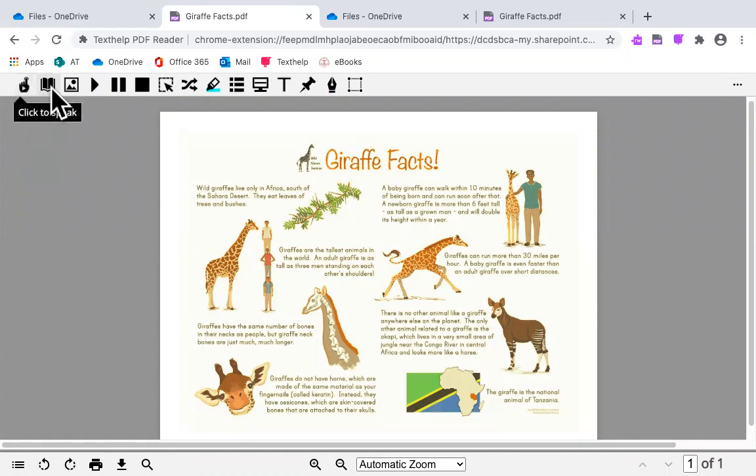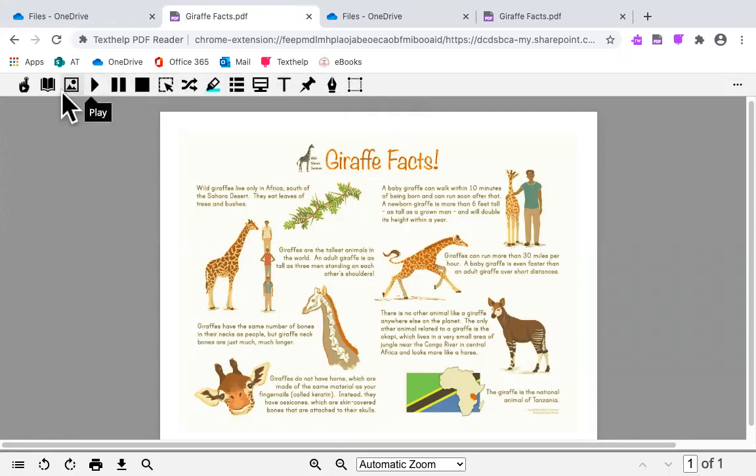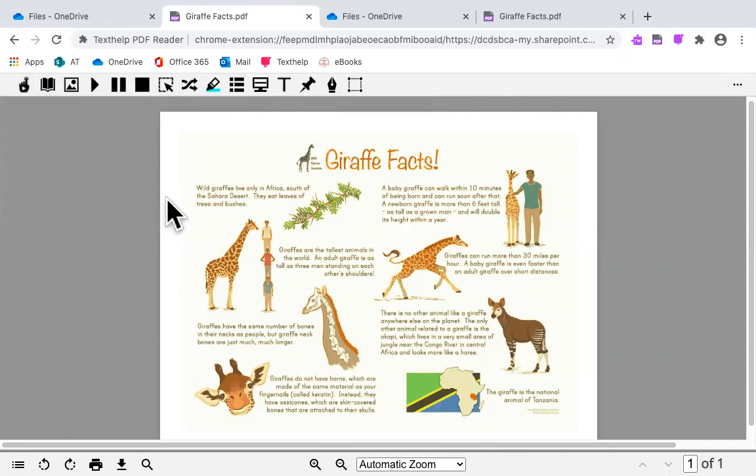See at the top of your page, your PDF toolbar. To have text read aloud, use the Click to Speak tool.